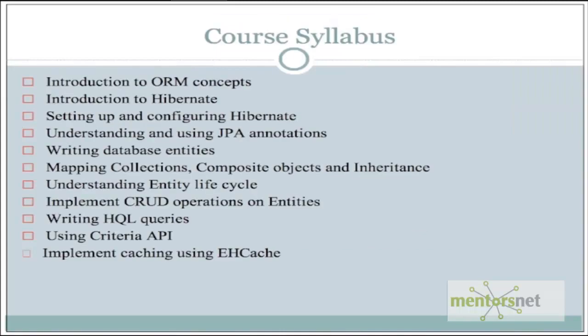The overall course syllabus covers these broad topics. We start with the understanding of the ORM concepts. We'll understand what ORM is and what is the need for using ORM technologies. We'll have an introduction to Hibernate itself.